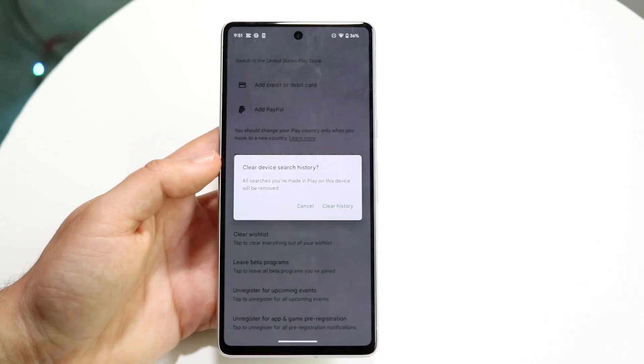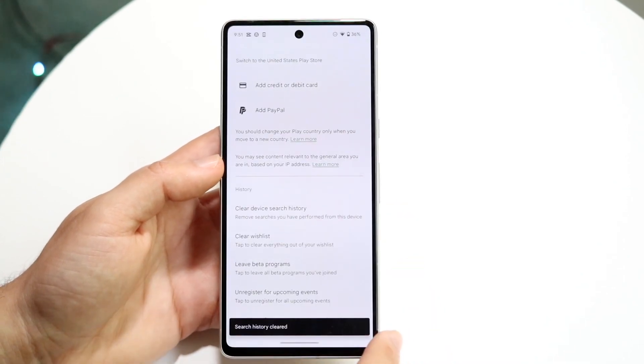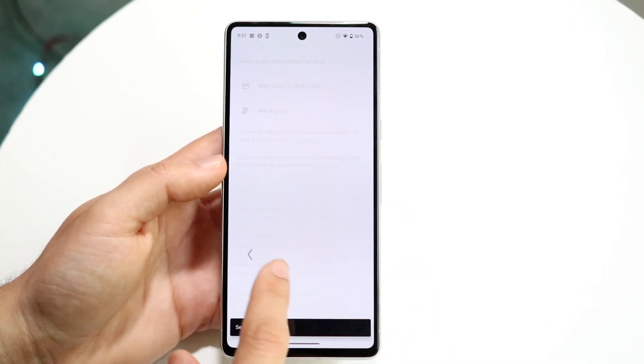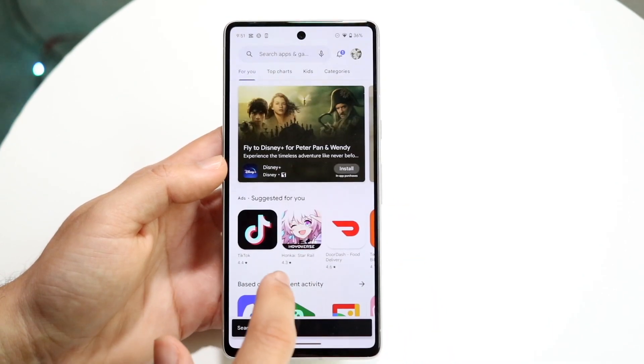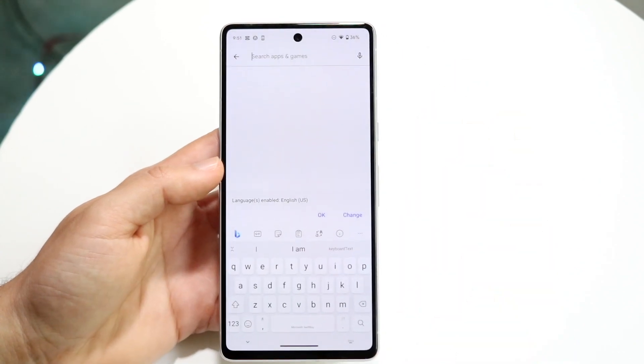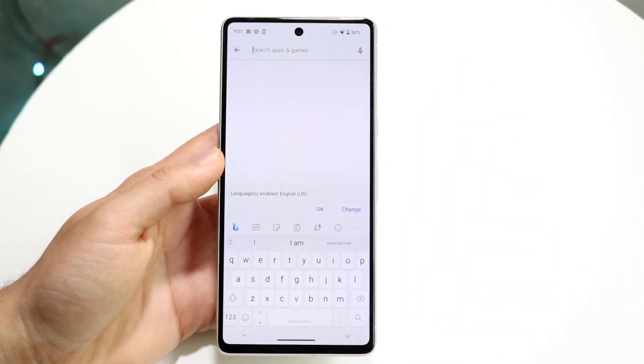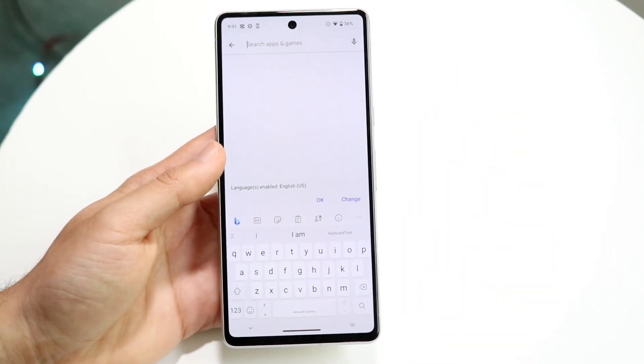Go ahead and click there, then click Clear History. Now, if you make your way back into your search panel, you will see all those searches are gone, and you can go ahead and search for whatever you want.